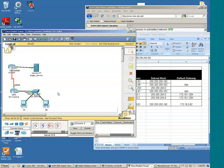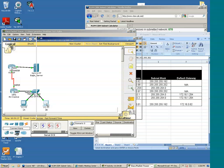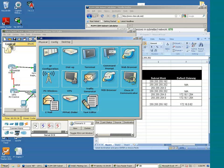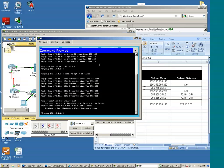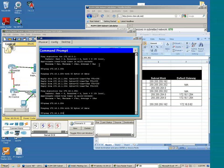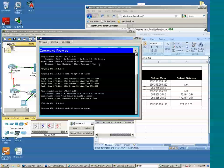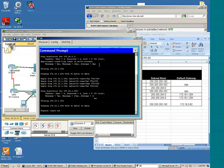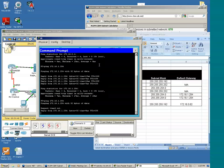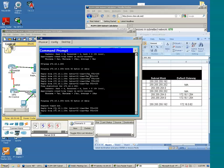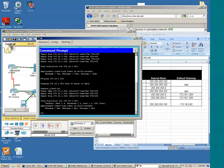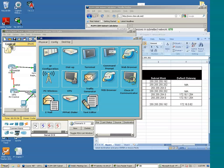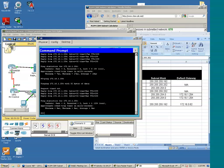All right, I'm going to ping from PC1B to the default gateway just to ensure we have connectivity. Okay. All right, we have connectivity.